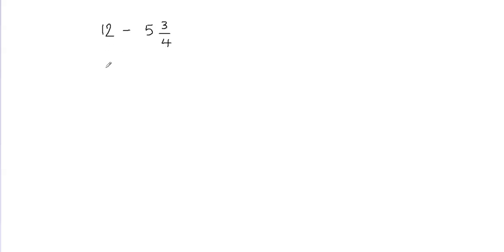So let's do that. I'm going to rewrite this 12 as 12 over 1 and you can see that I didn't change the value of this whole number because 12 divided by 1 is still 12.